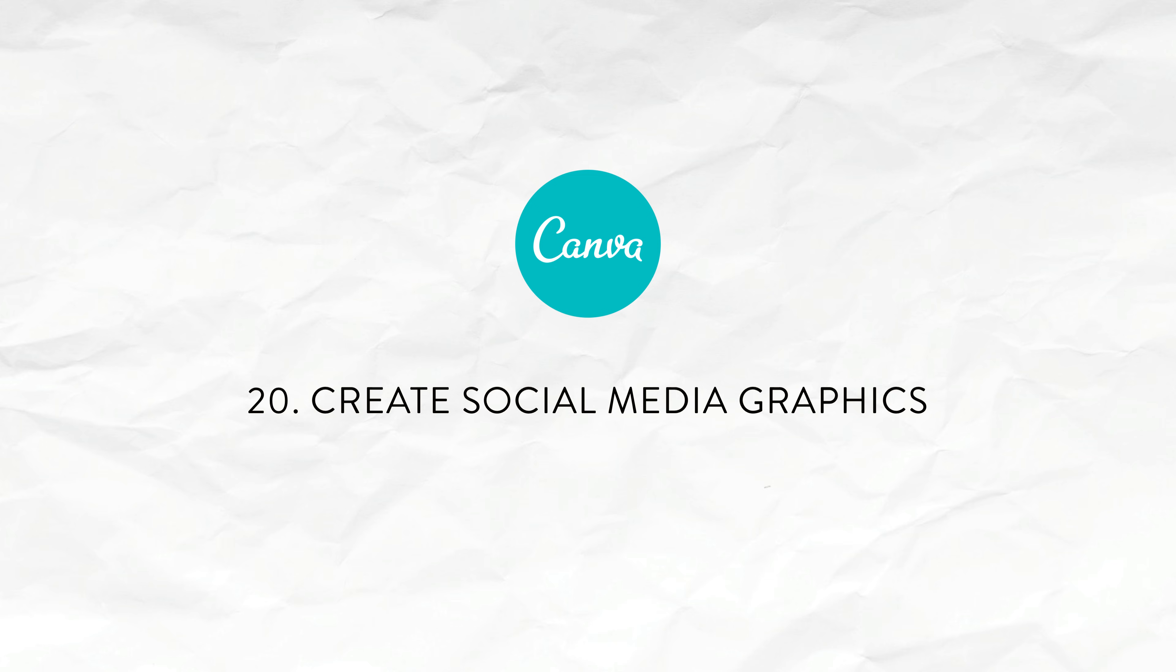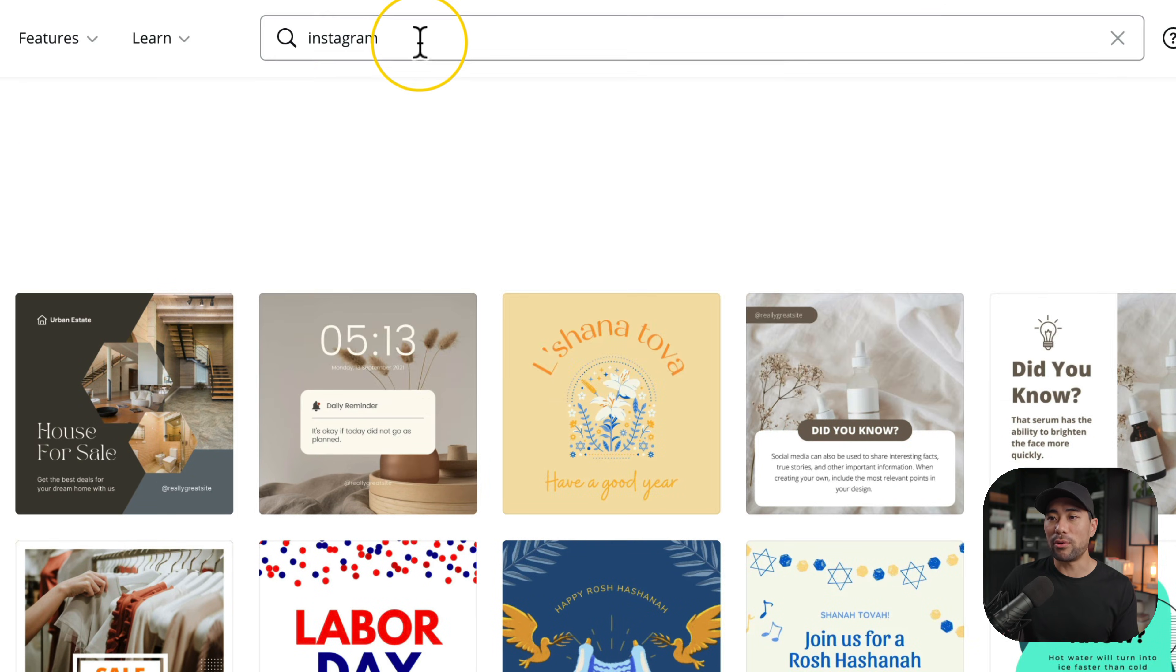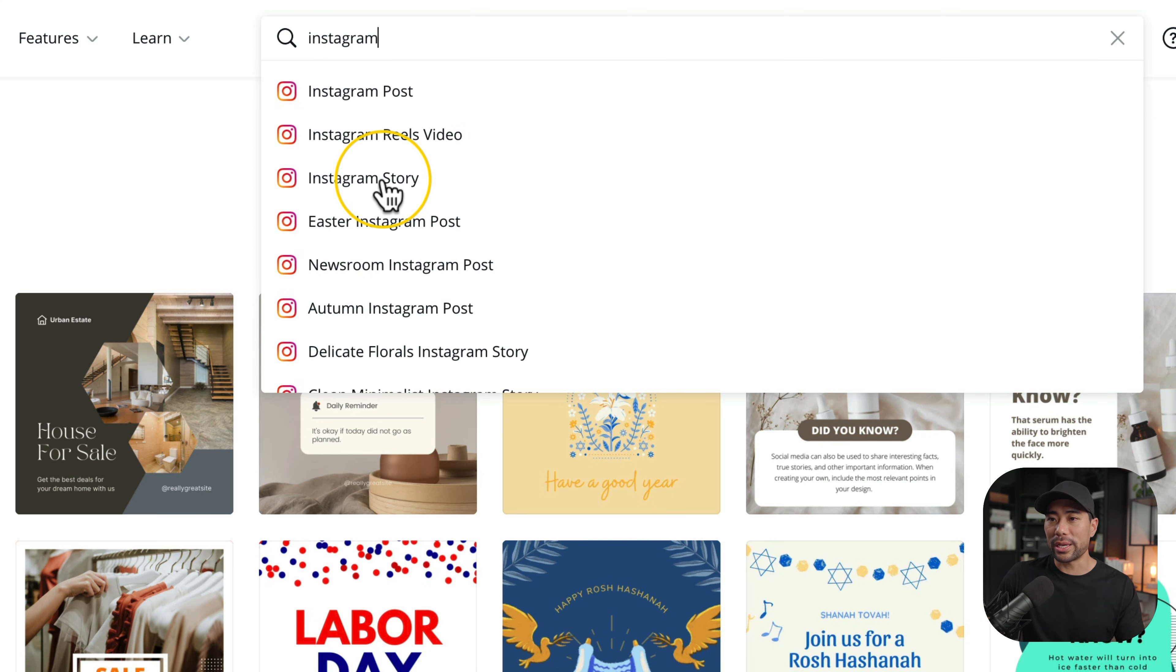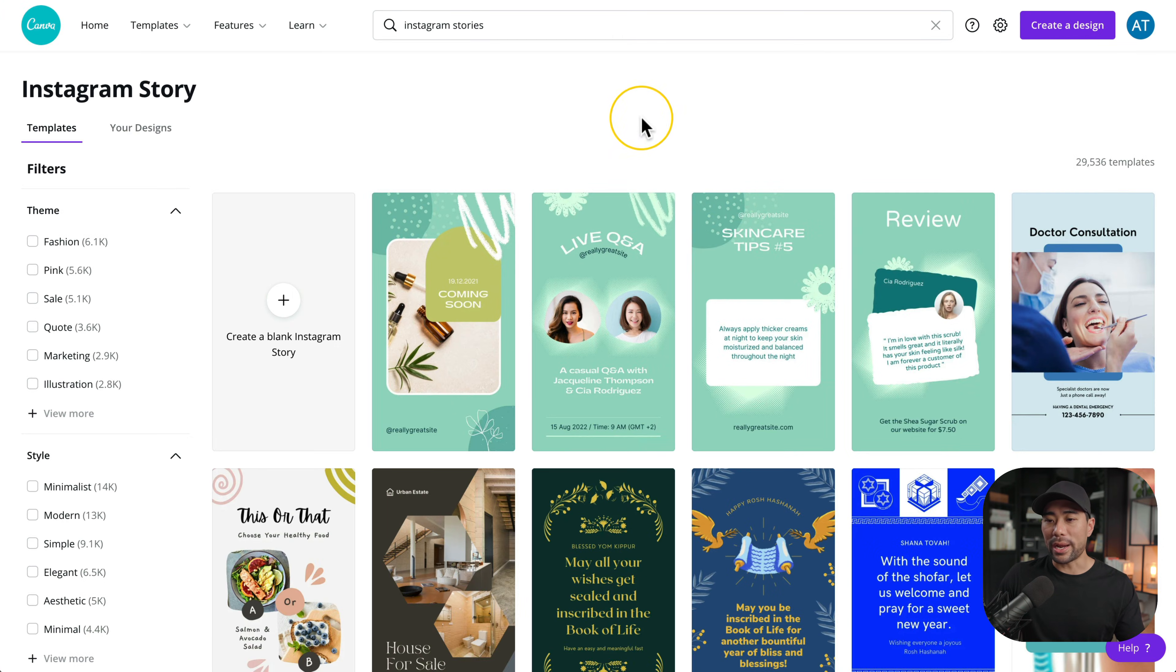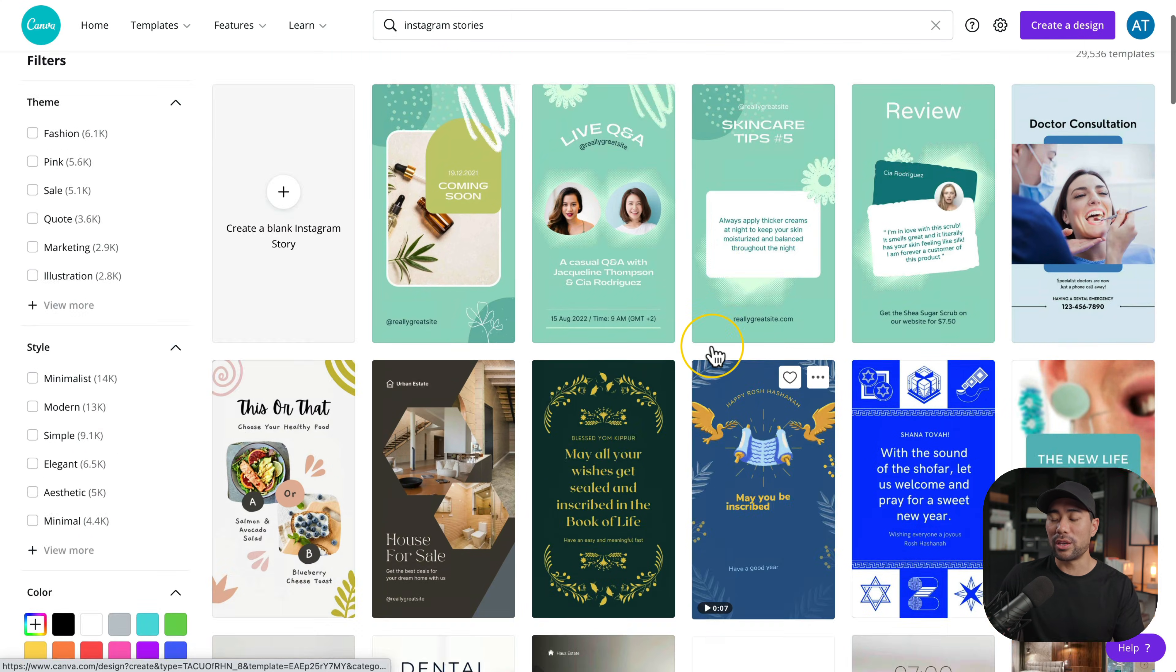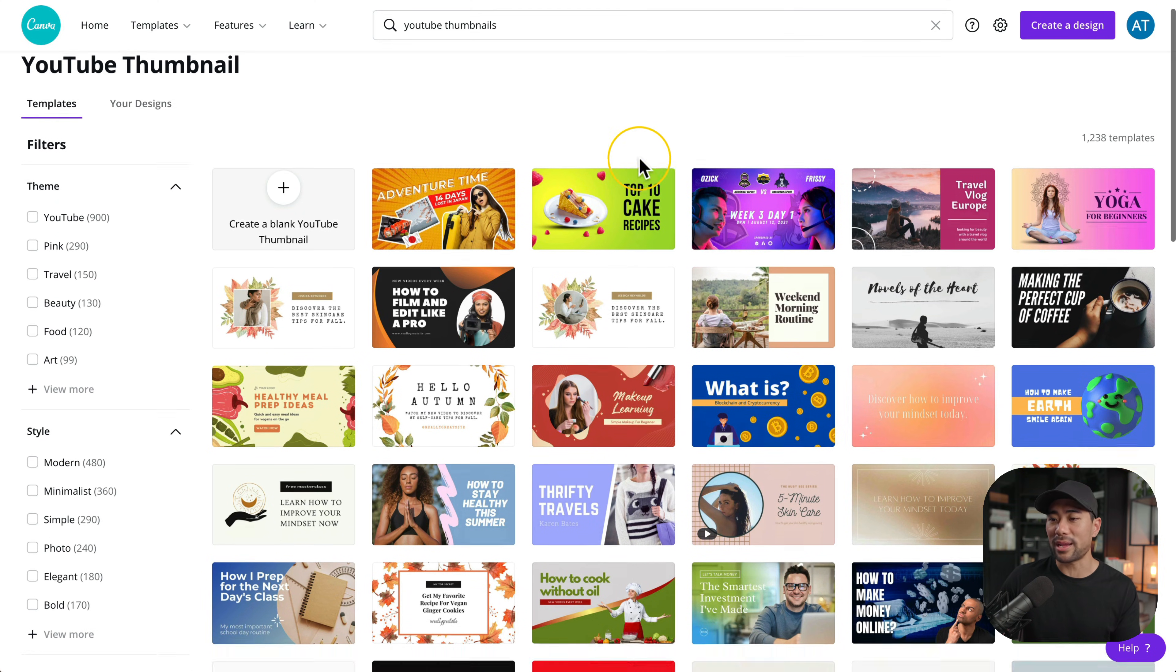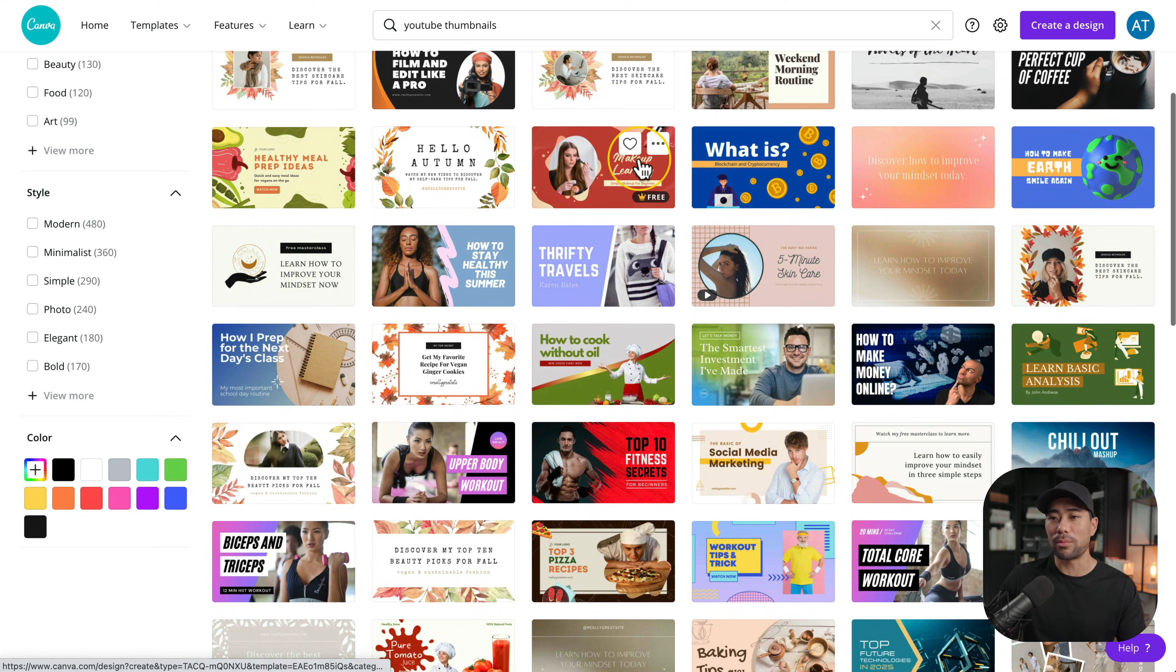Now one of the most popular uses of Canva is to create social media graphics. For example if you search for Instagram we can search for Instagram posts, reels video, story and other different categories. But let's say we want to design an Instagram story we click on Instagram story and you get a range of different templates to use for your Instagram stories. Need some professional looking YouTube thumbnails? No problem. Simply search for YouTube thumbnails and you'll get a range of different YouTube thumbnails.